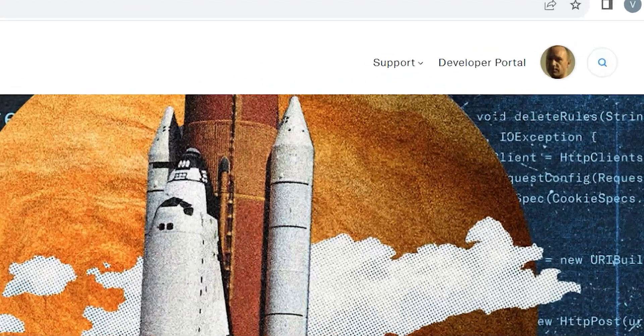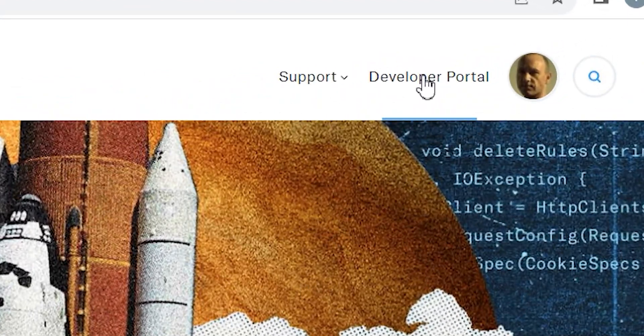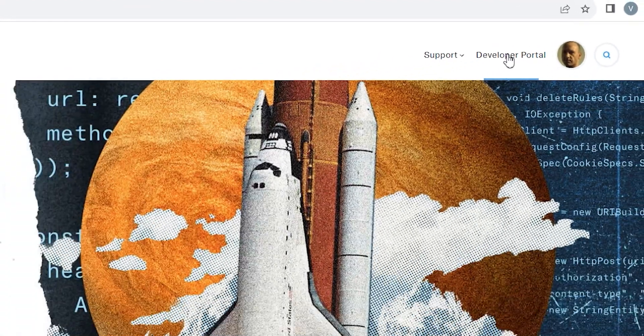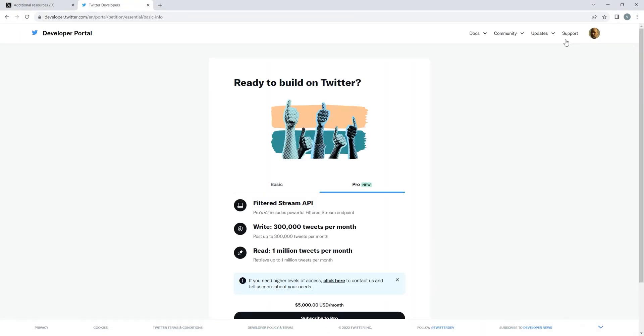Navigate to Developer Portal, located on the top right corner. You can also directly visit this page using the link provided in description.